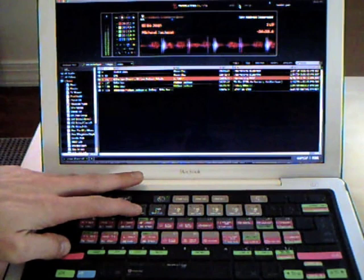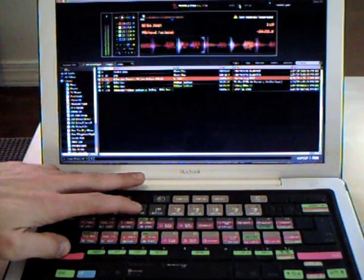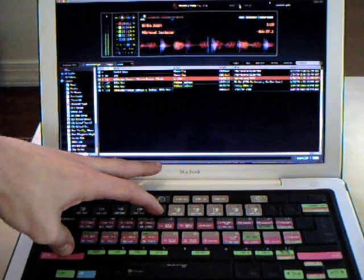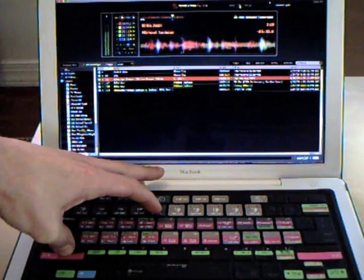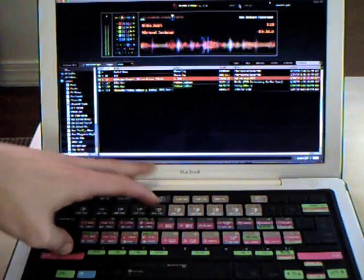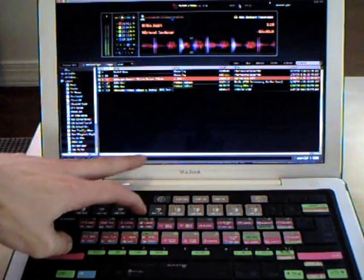Shift 3, you guessed it, cue point number 3. Number 4, holding down shift, is going to take us to number 4. And then shift 5 is going to take us to cue point number 5. Pretty damn easy, huh?